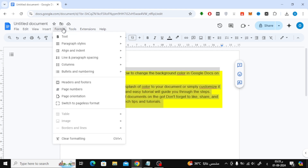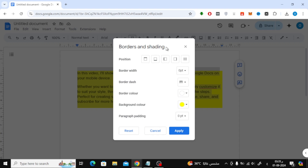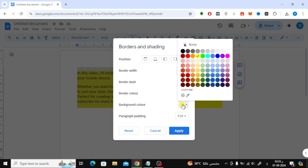From the drop-down menu, open Paragraph Styles, and then click on Borders and Shading. In the Borders and Shading window, you'll see an option labeled Background Color.